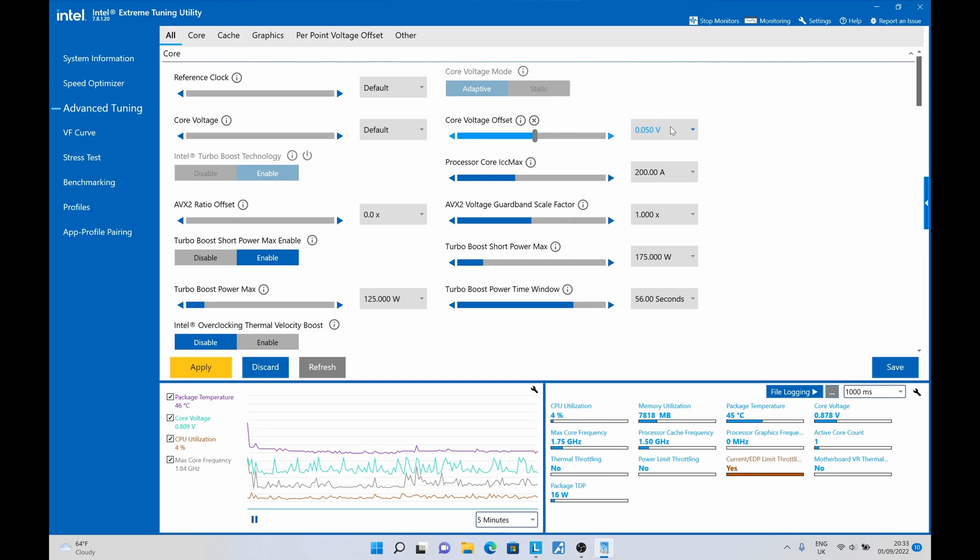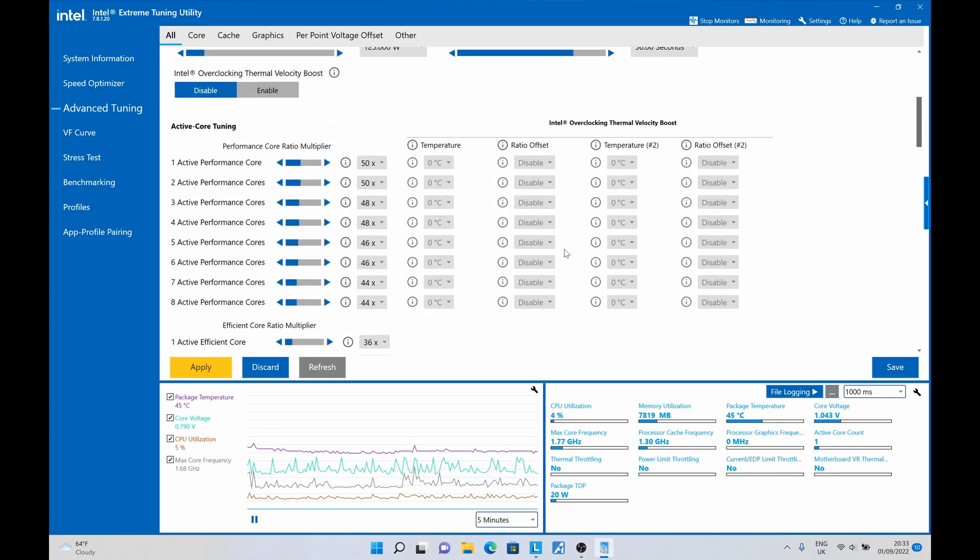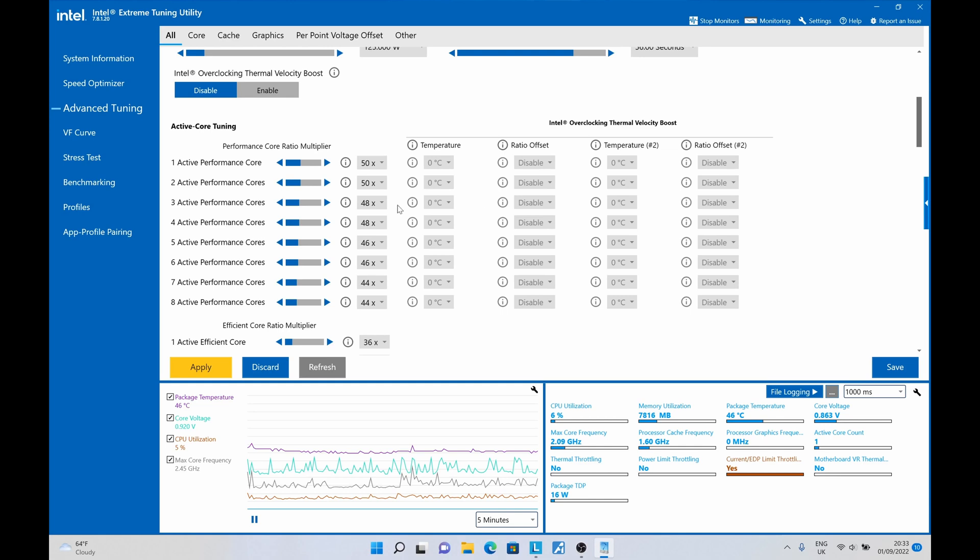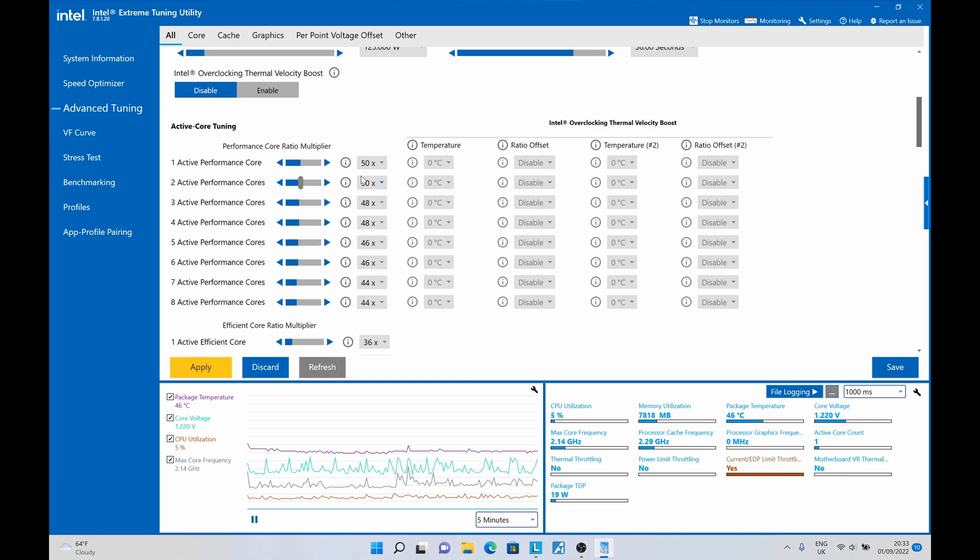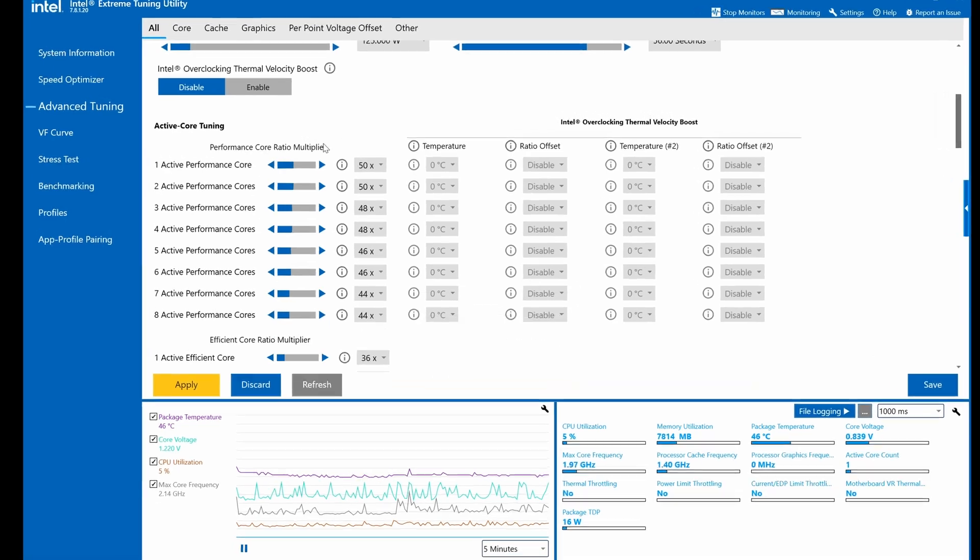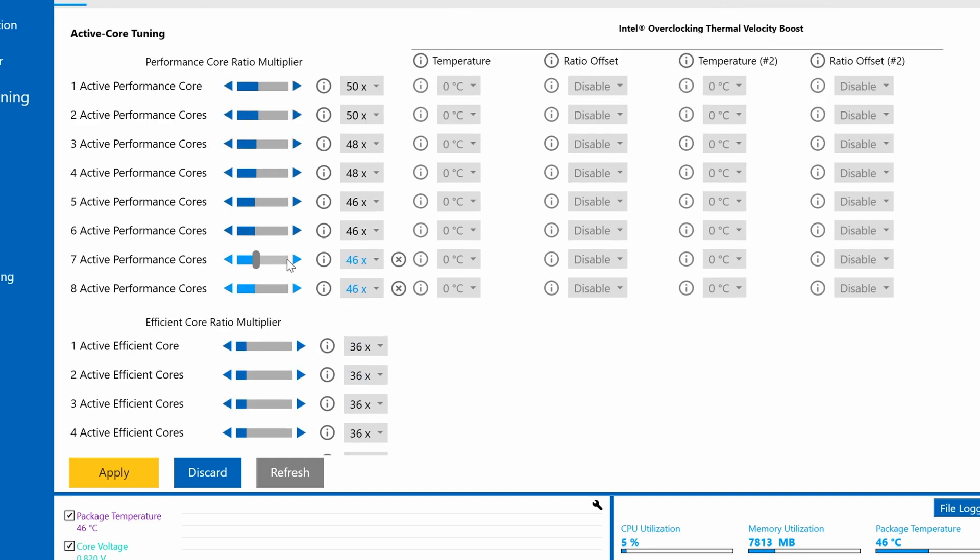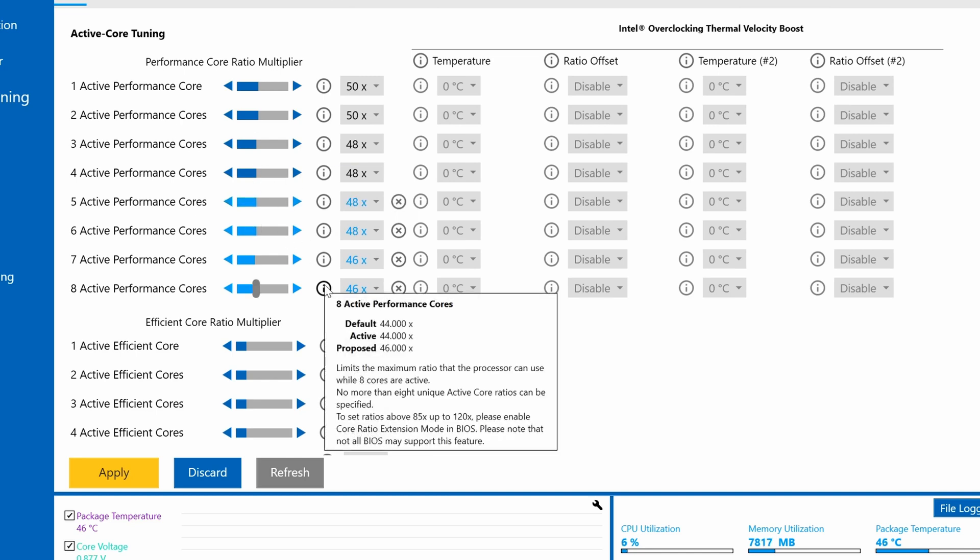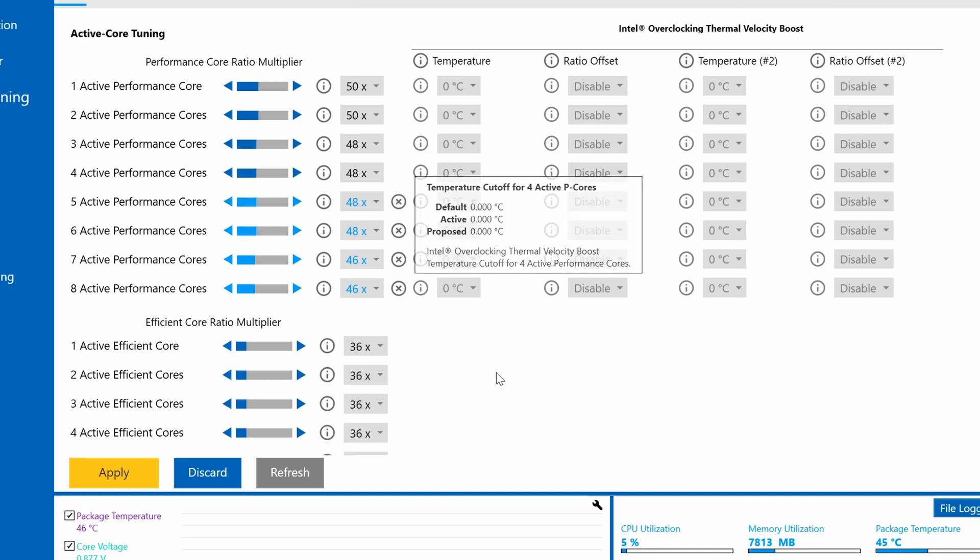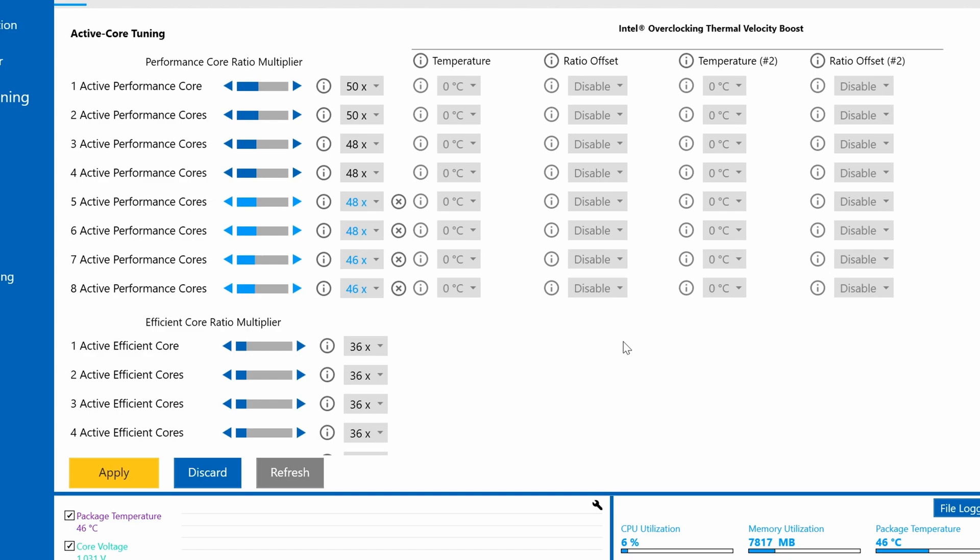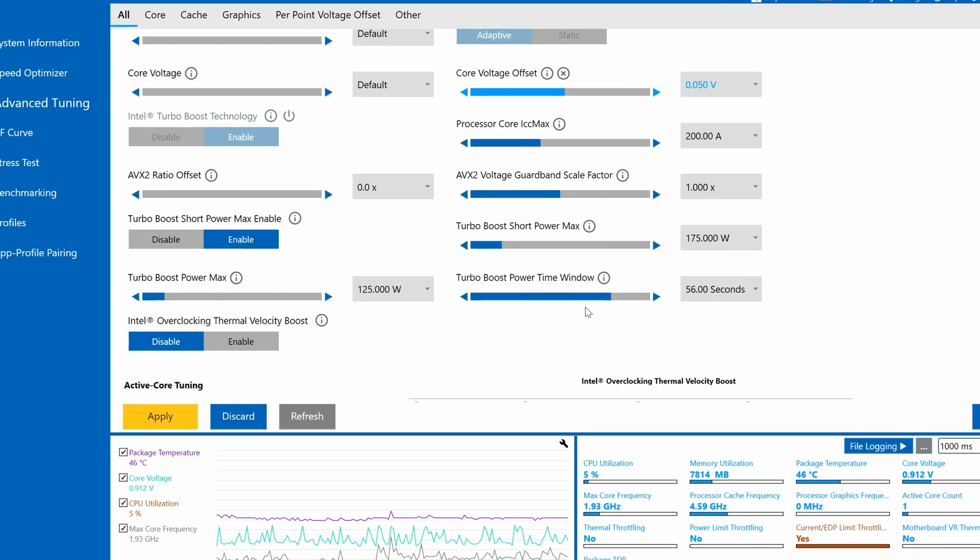As I scroll down, the next thing I'm going to be looking at is adjusting the active performance cores. Because this CPU is now unlocked, we can change any of these multipliers. I've found that with my -50 undervolt, I can adjust my 8 cores and 7 cores to 46x instead of the default 44x for all eight cores. And my 5 and 6 cores I can change to 48x, and it gives me a nice little boost over the default values.